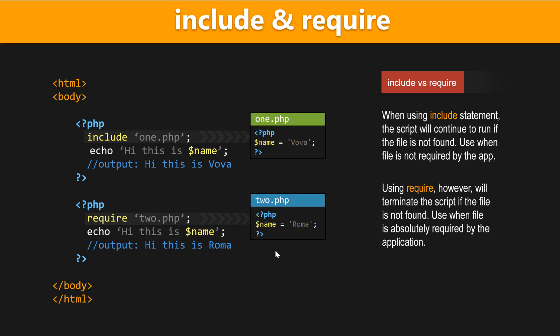So these two work exactly the same when it comes to syntax, but they are slightly different, as you can see here. When using include statement, the script will continue to run if the file is not found. So just use the include if the PHP file that you're including is not required by the application.